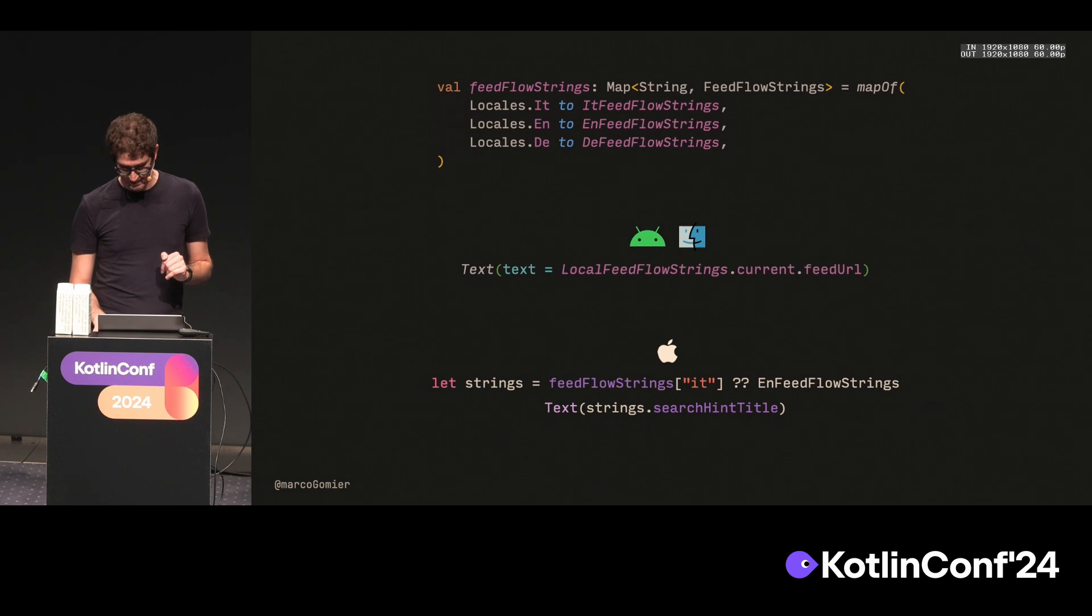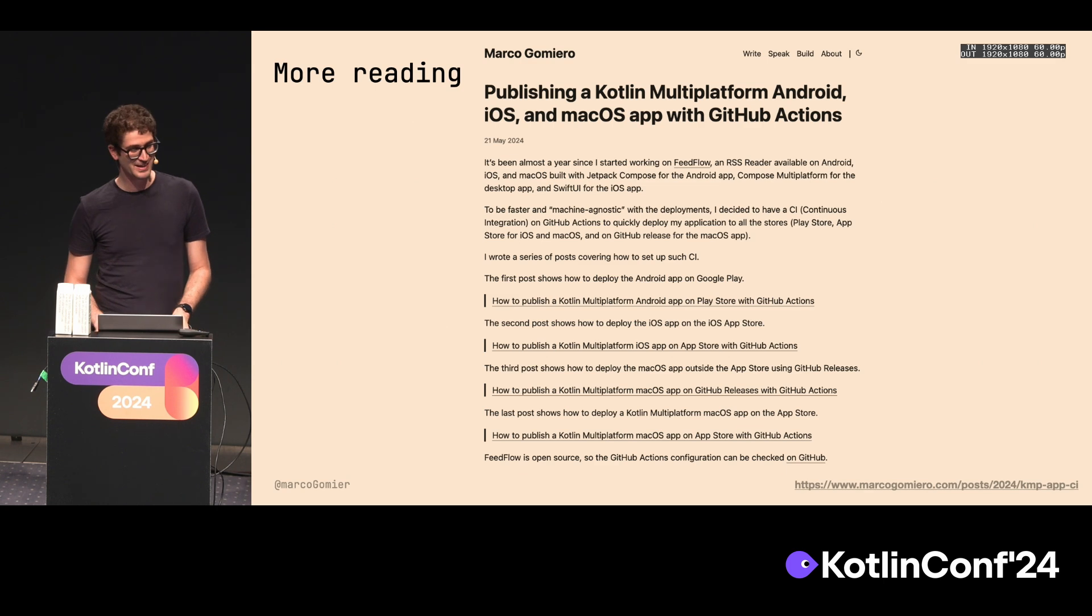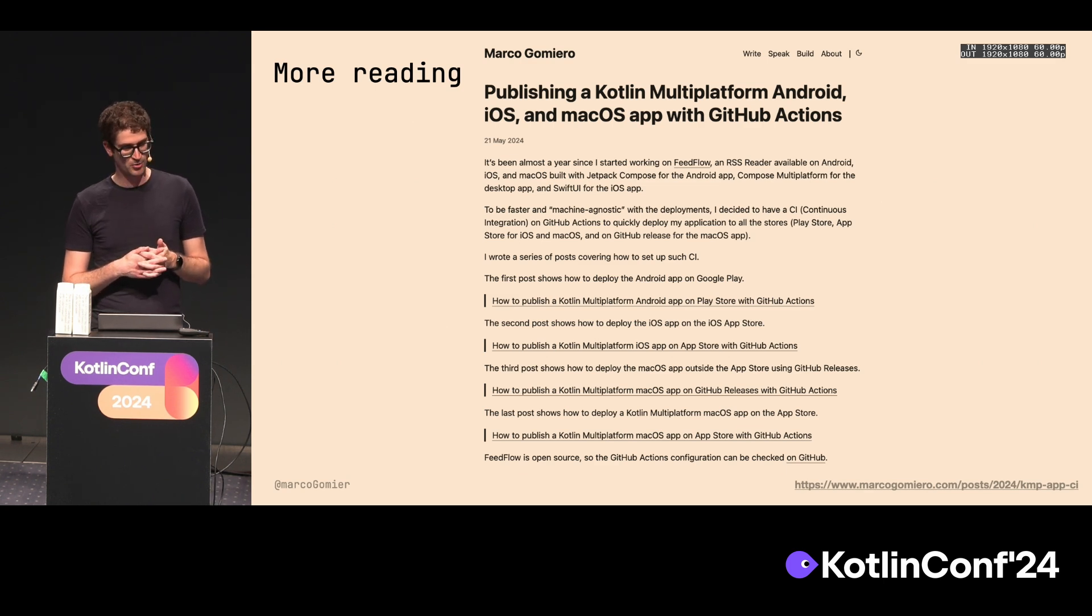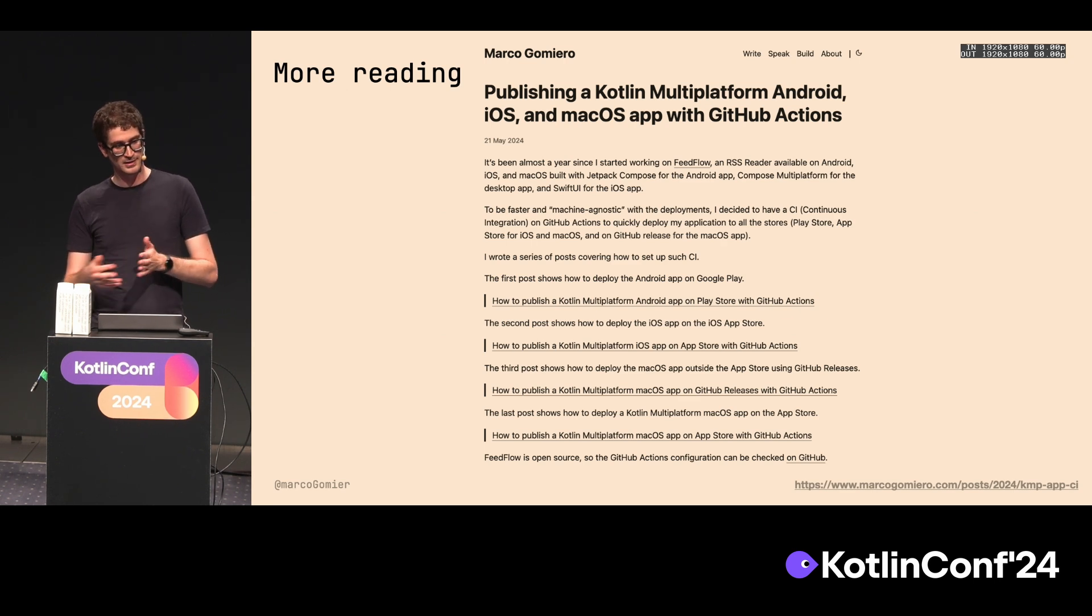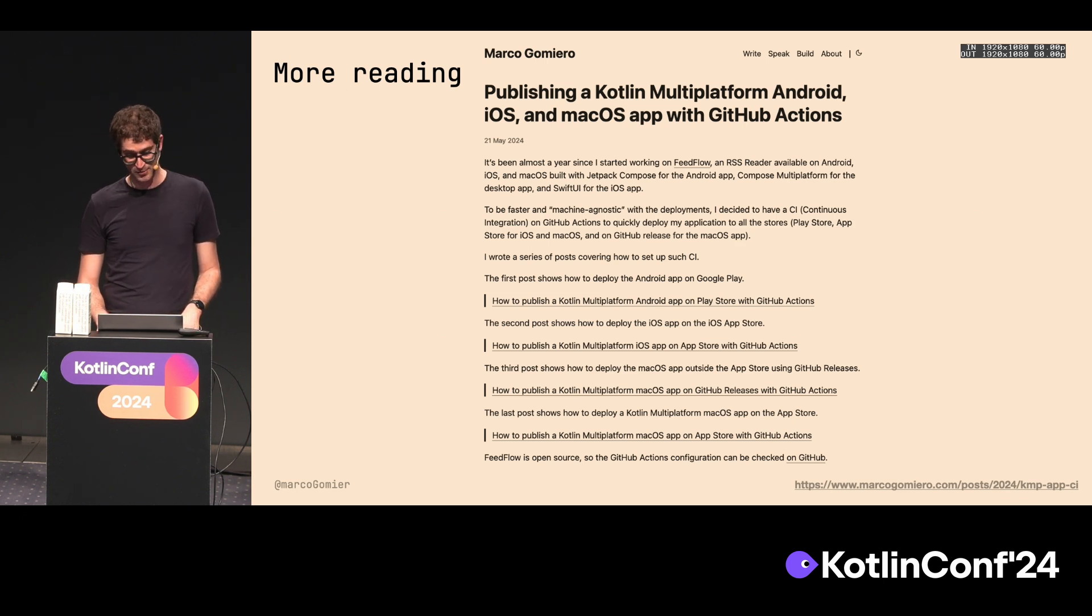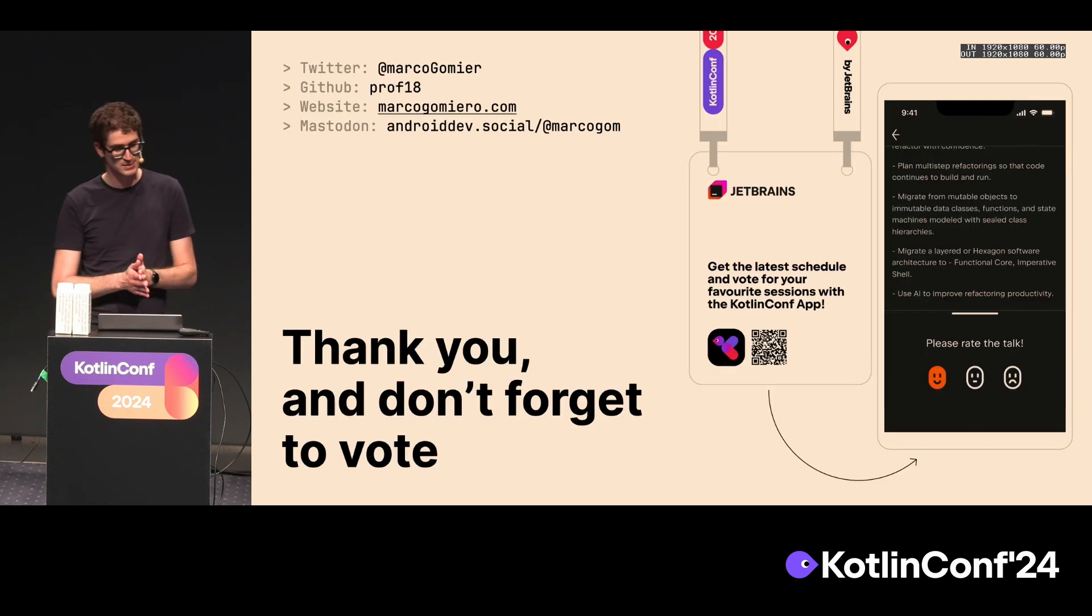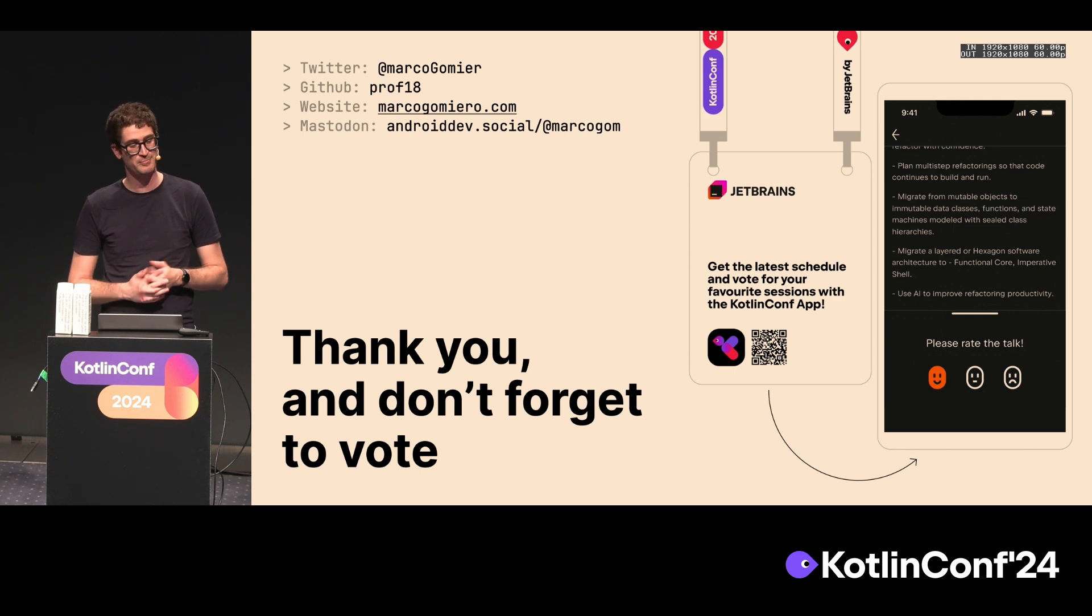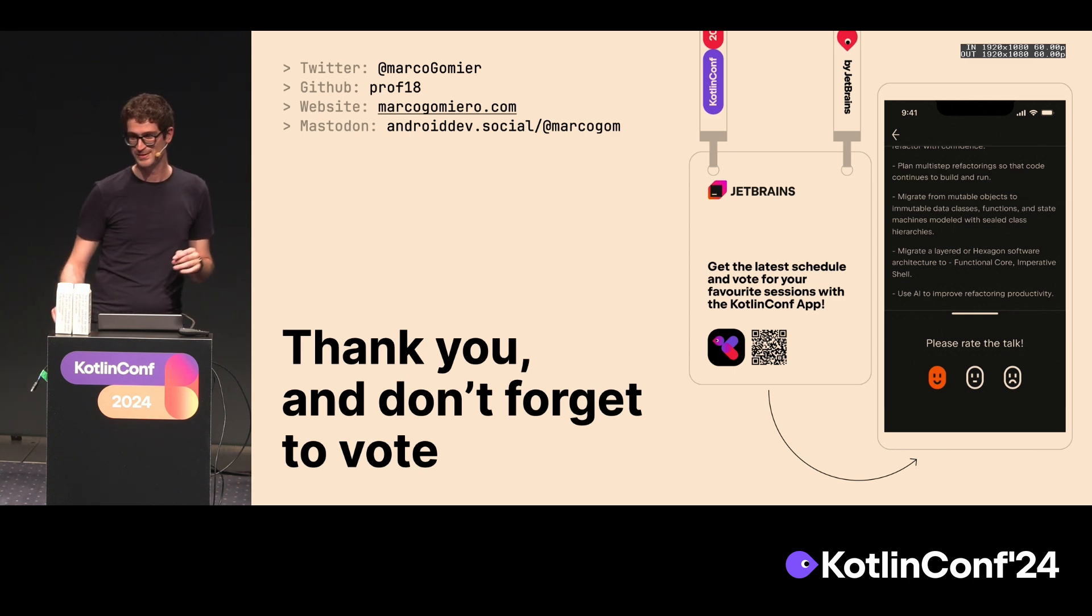I could talk for hours about this stuff, because there's a lot to cover. But time is not the best. So if you want to explore more stuff, I wrote a bunch of posts in my blog about deploying GitHub Action that covers a lot of the stuff that I mentioned today. If you have any additional questions, I'm happy to answer. You can stop me around and I'd be more than happy to chat about it. Don't forget to vote. Thank you very much.